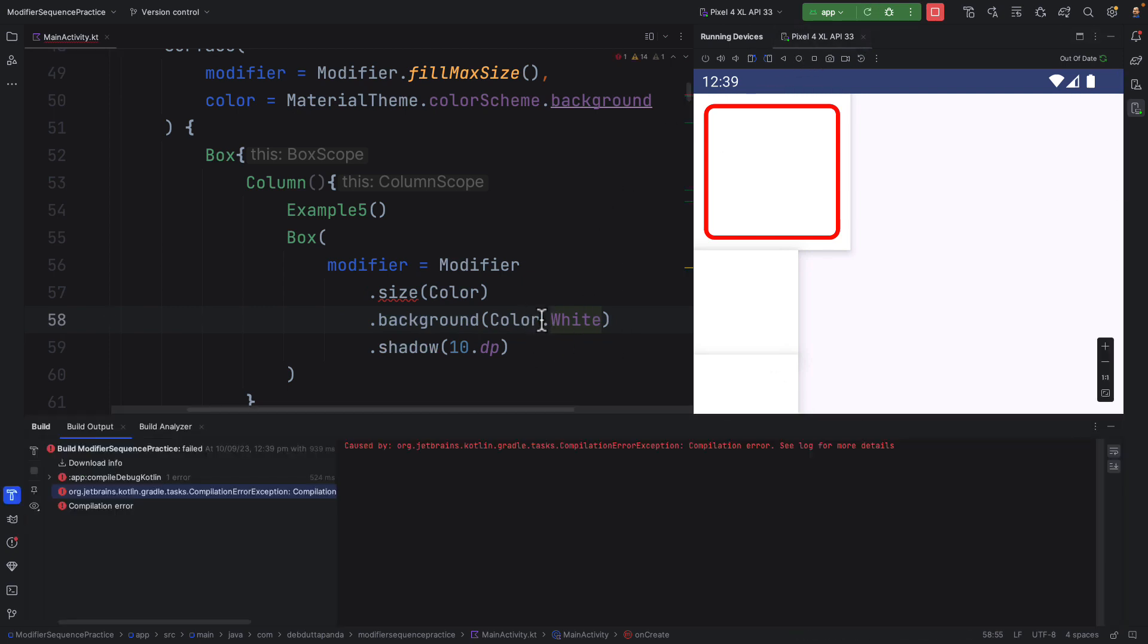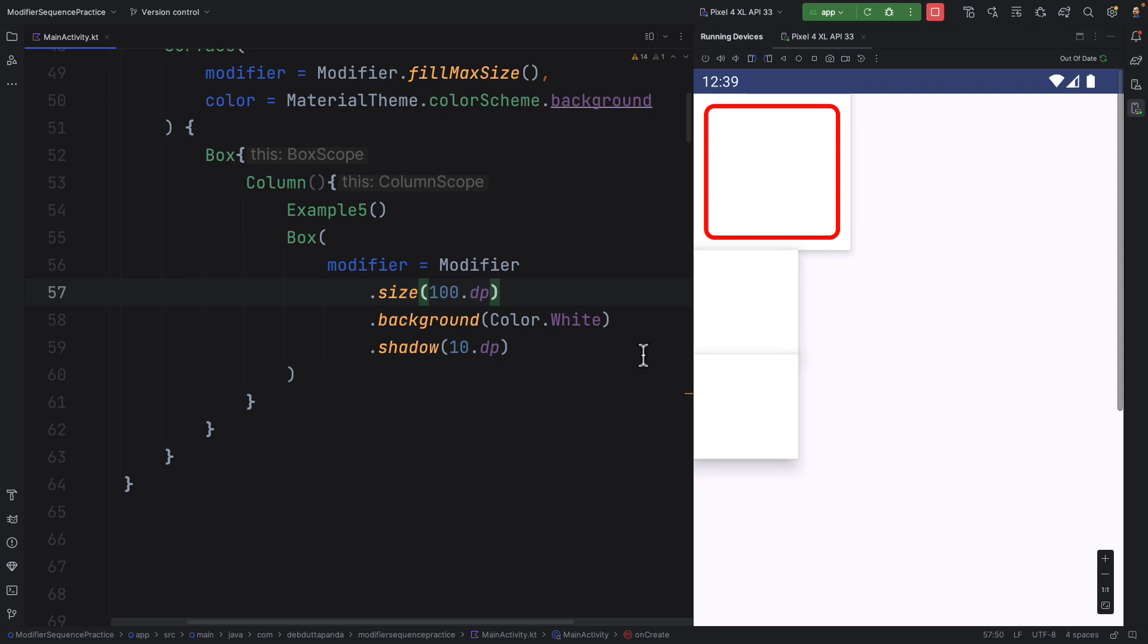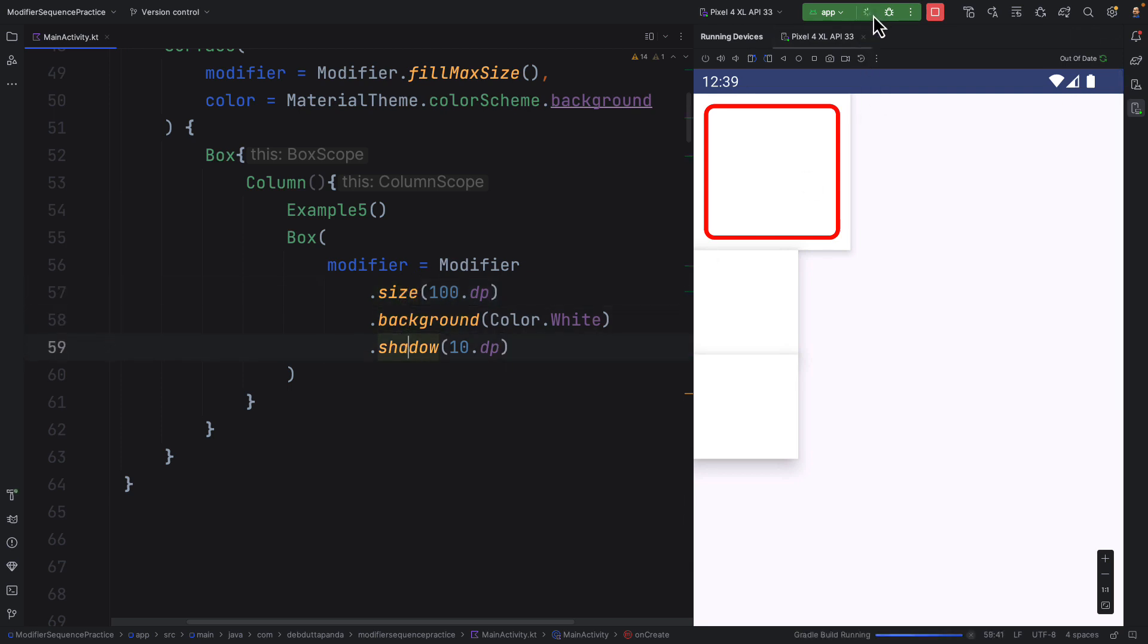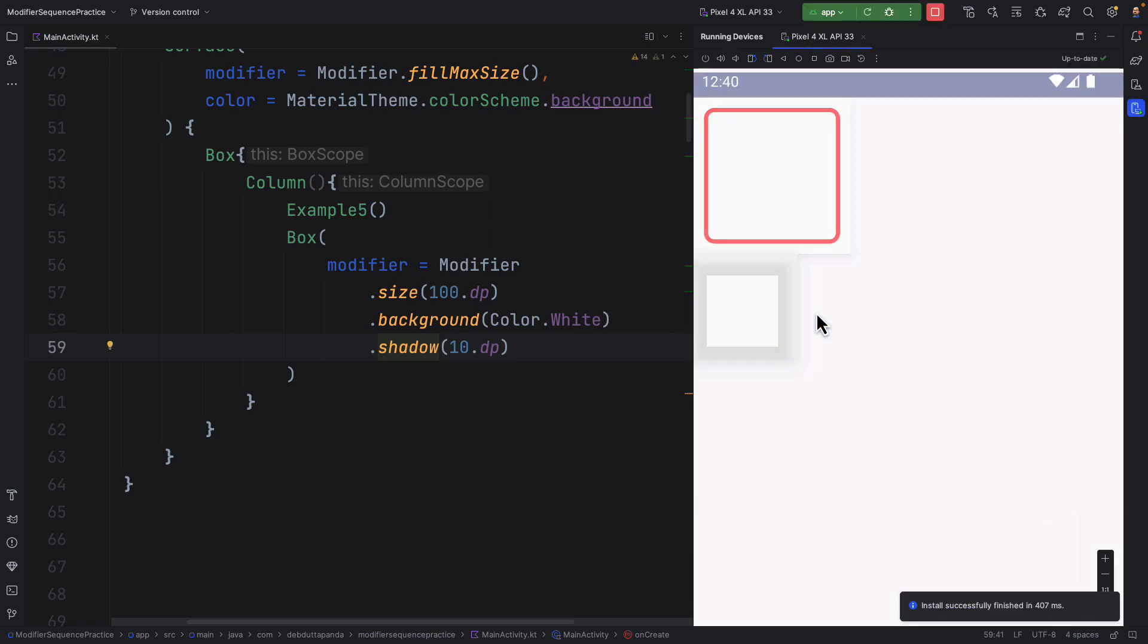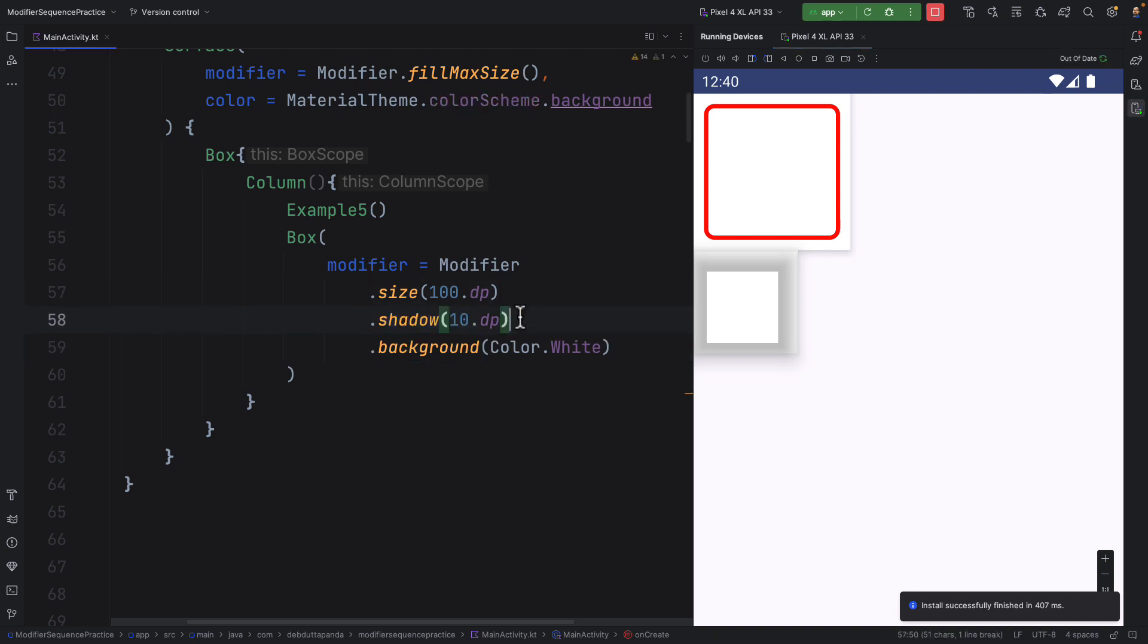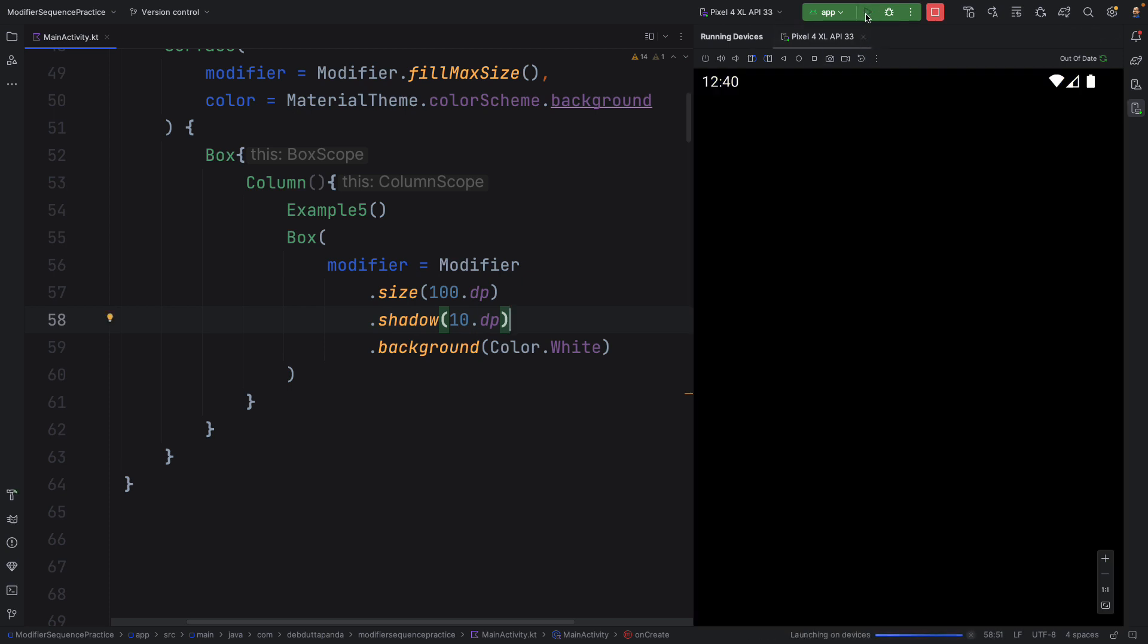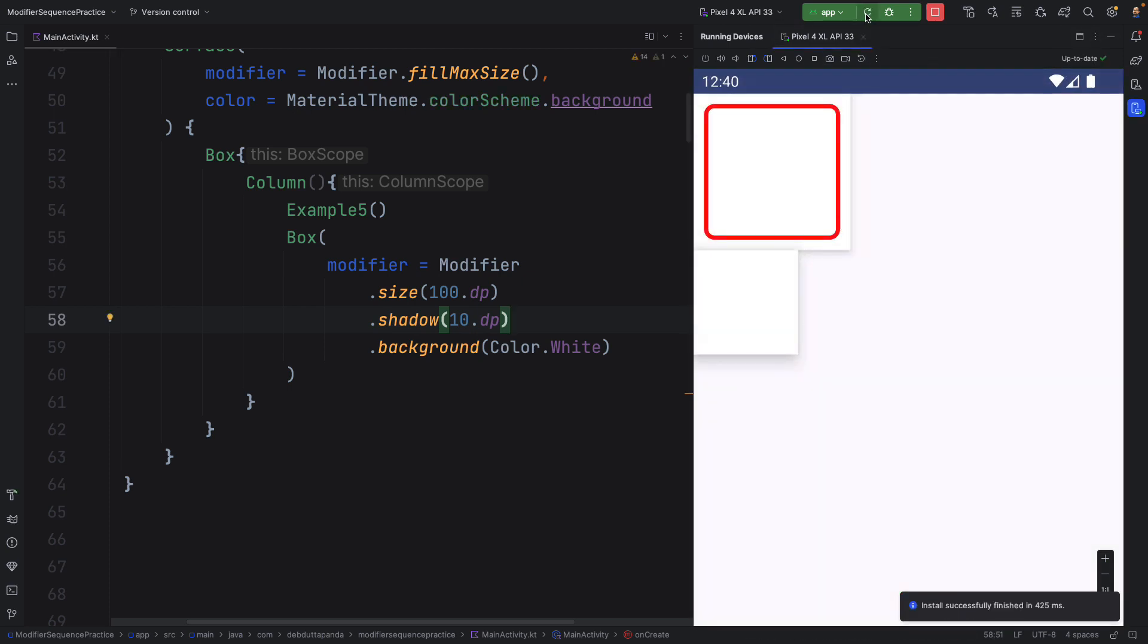Because if I put the background before the shadow, I will get something like this. Okay, some glitch. Anyway, size, background, shadow, let's see the effect. You can see the effect, it is not quite expected. So if I move the shadow just below the size, it should work. Yes, fine.